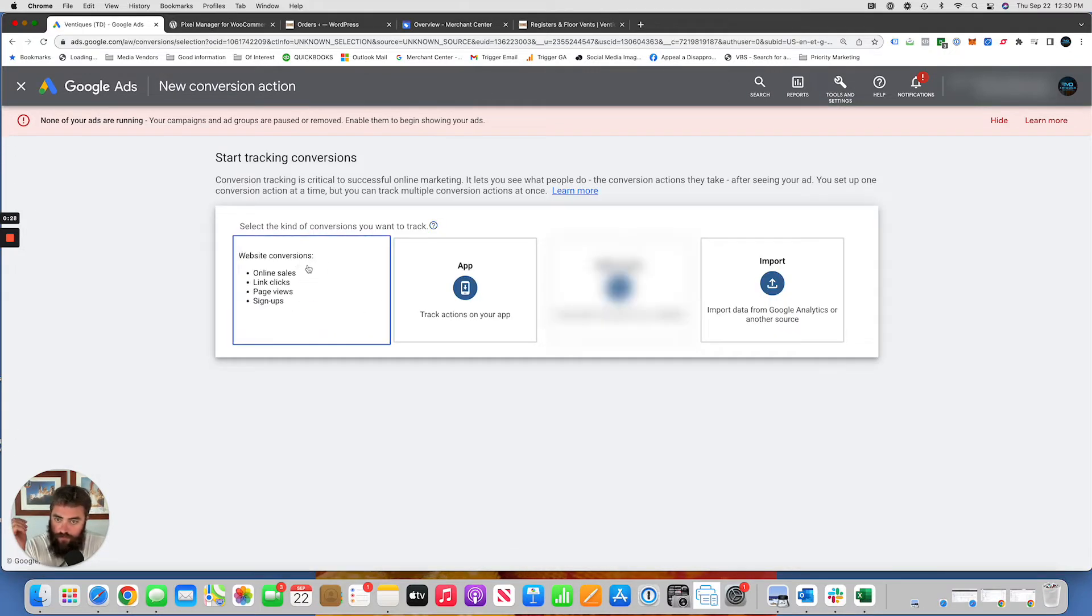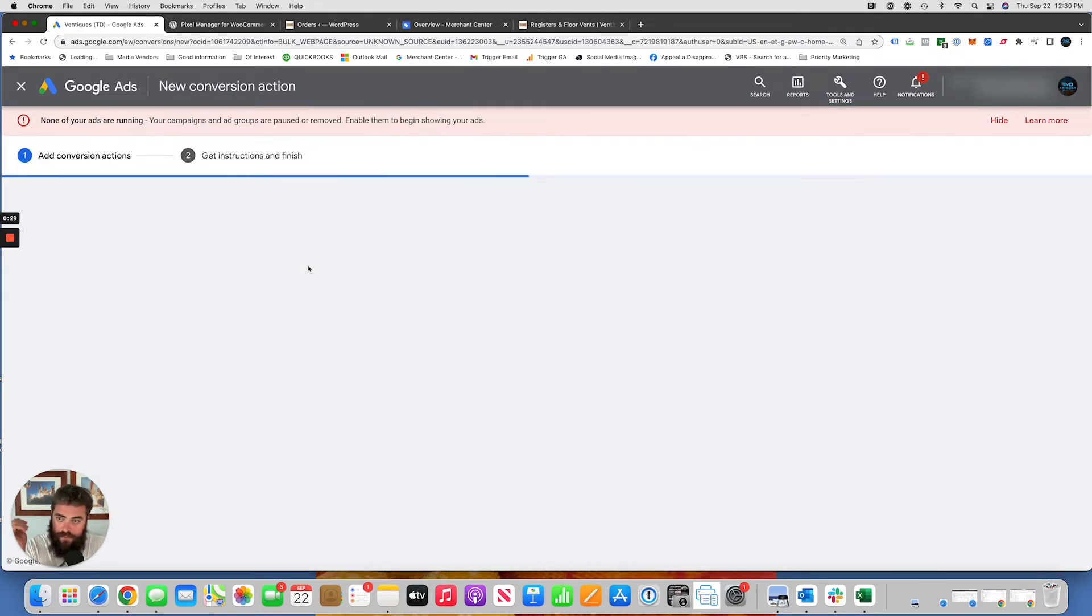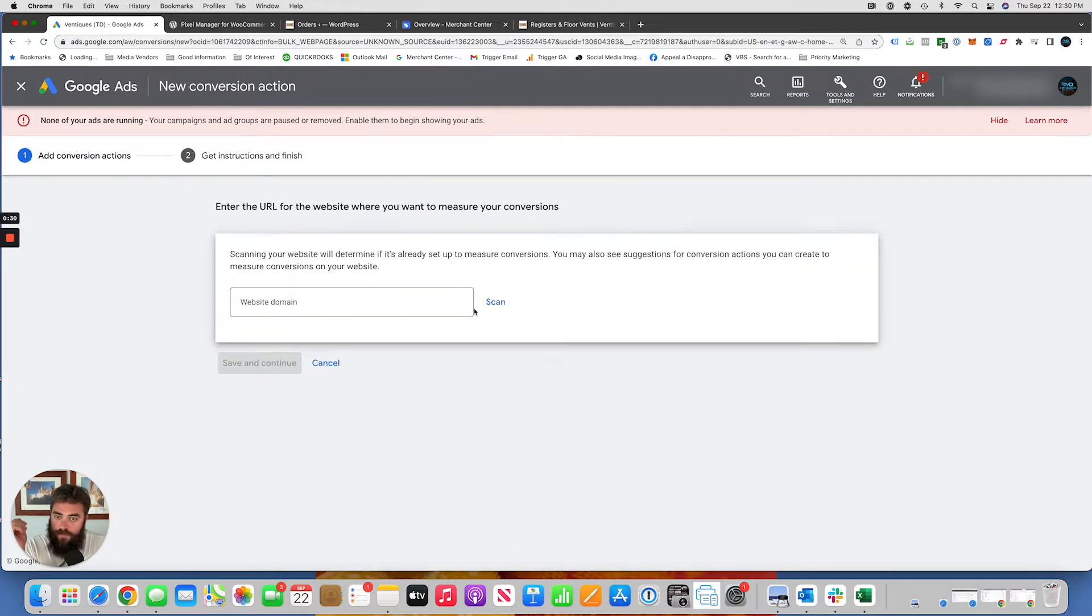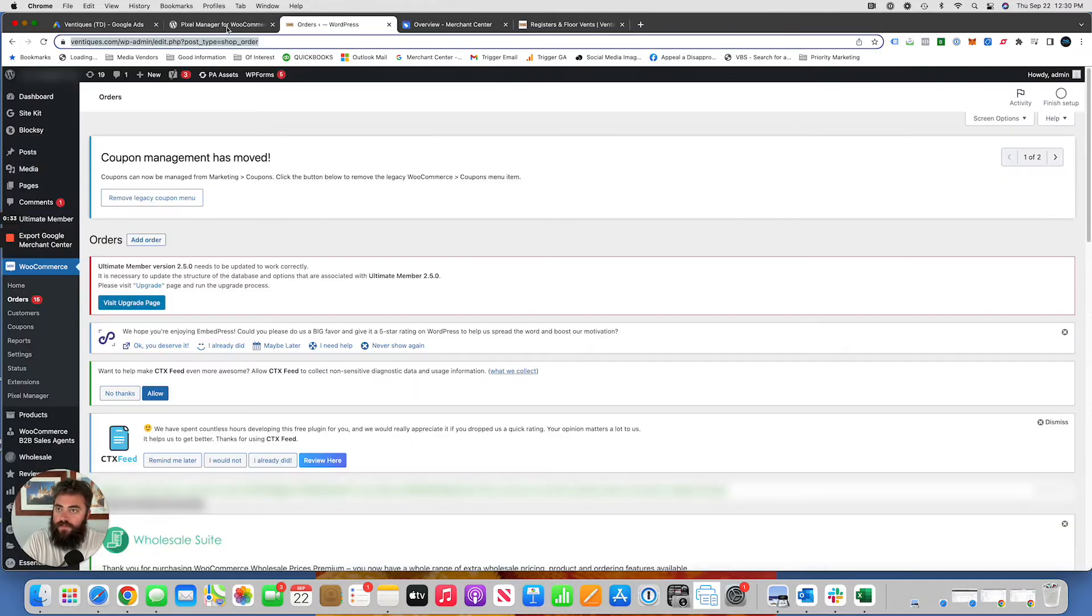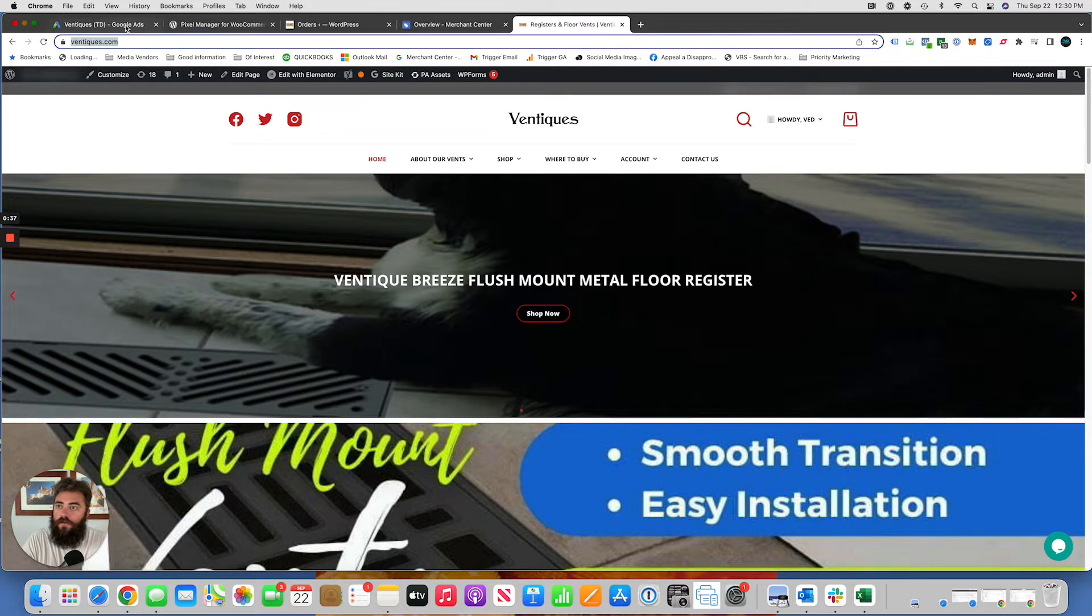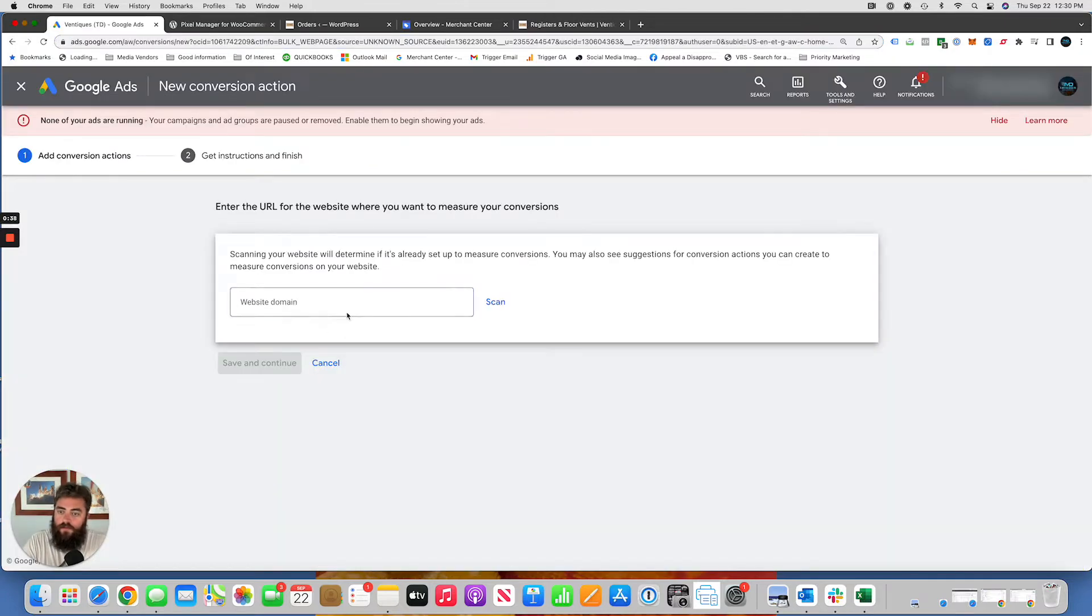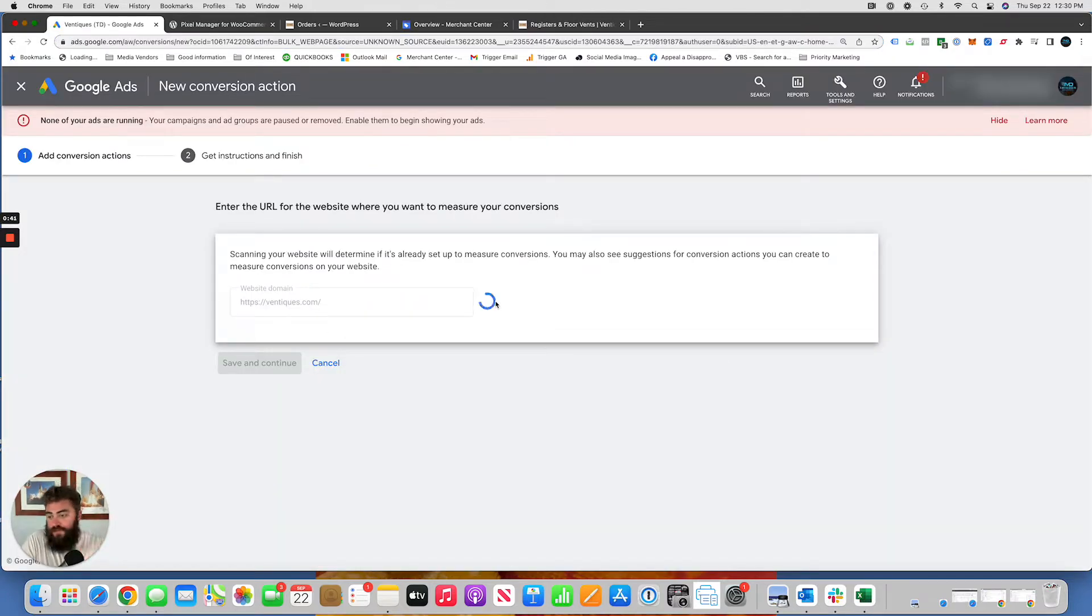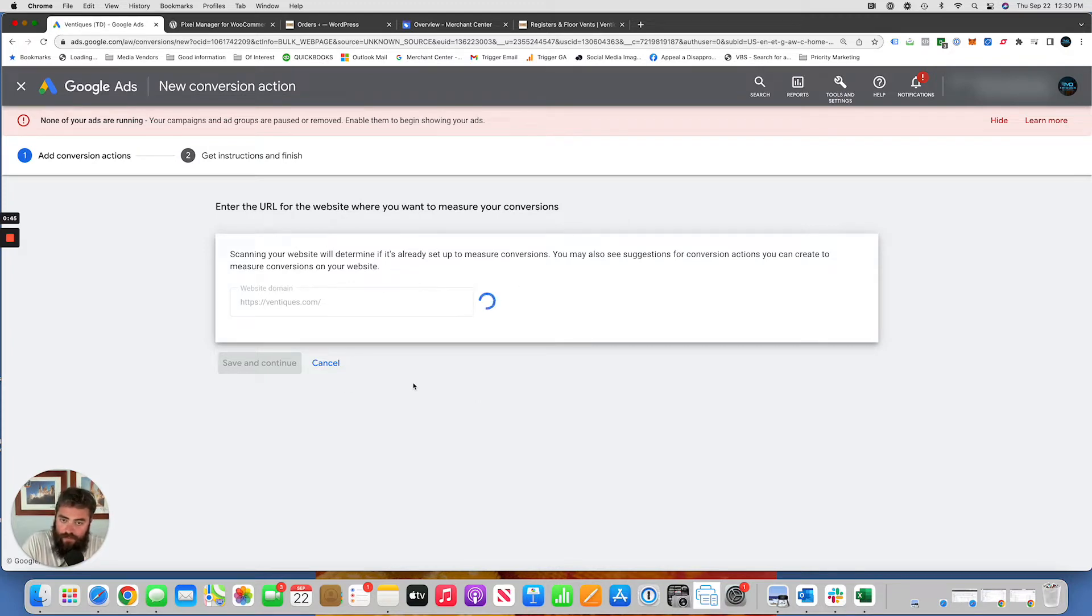I'll just jump through it real quick. Website. You can scan this website thing if you want. But we just need to set up a purchase conversion tag here. We'll walk through that in a second.